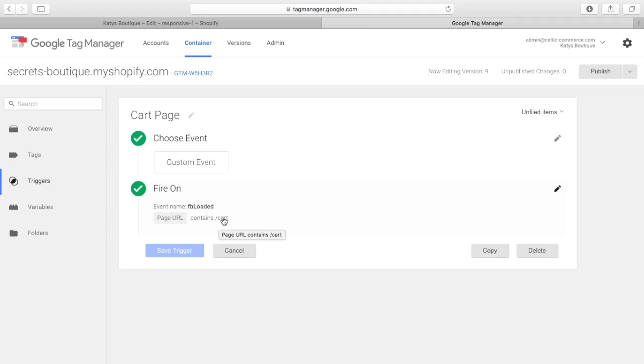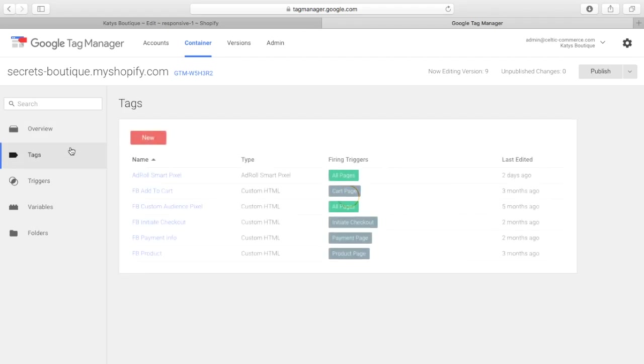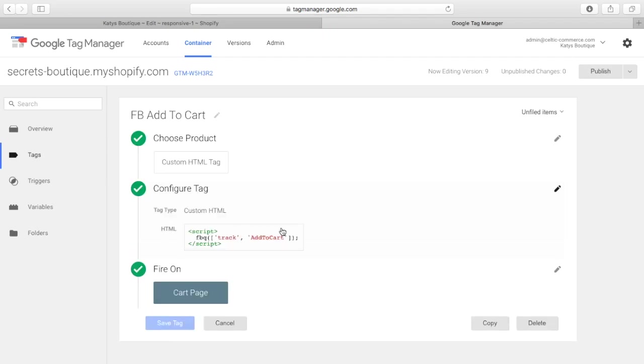And the page URL is contains cart. So, when the page URL contains cart, it triggers the event FBloaded, and the tag here, add to cart, it fires the script, and that passes information back to Facebook. Simple as that, really.